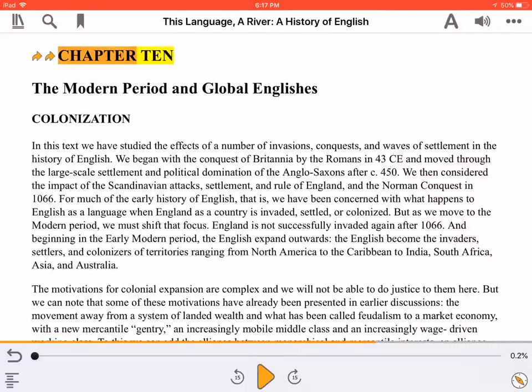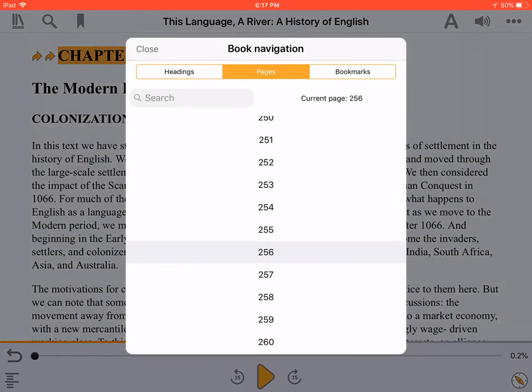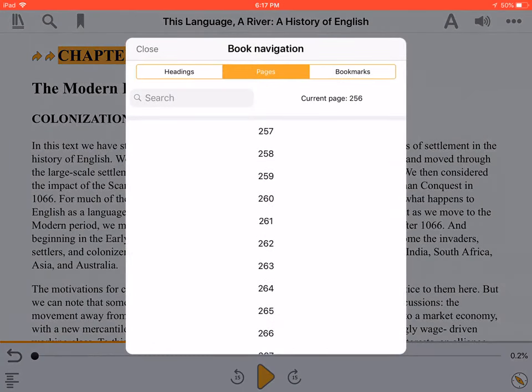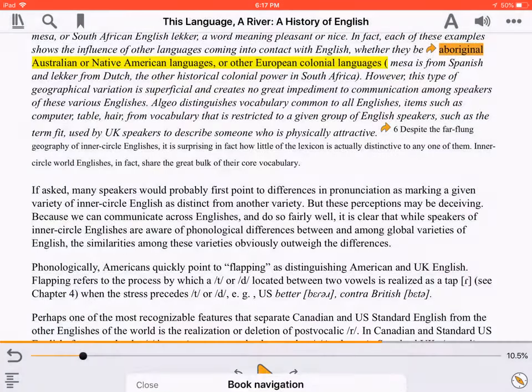What page are you on? Can you find where you stopped reading? How many pages have you read today? None of these questions can be answered without page navigation. The creators of this book have marked the beginning of each new page, so it's easy to select the one you want.